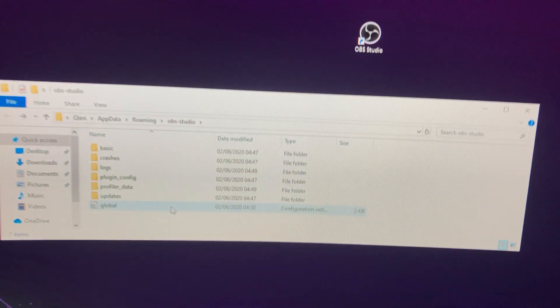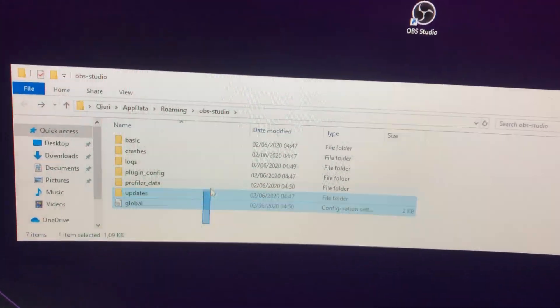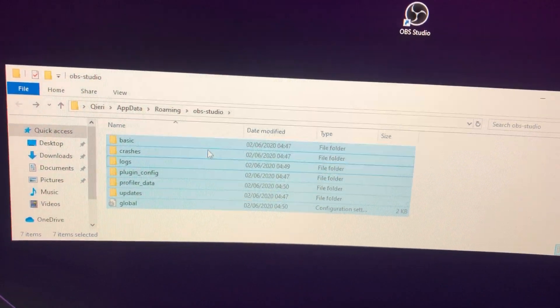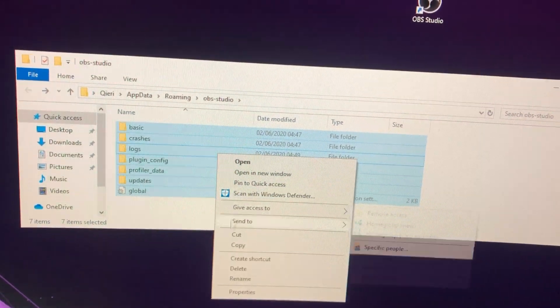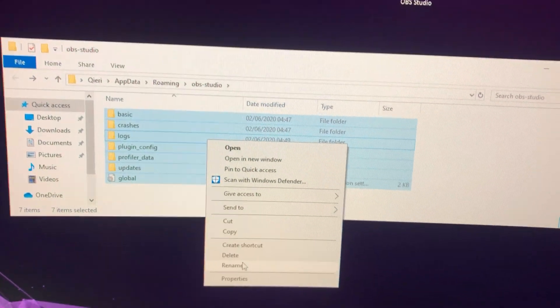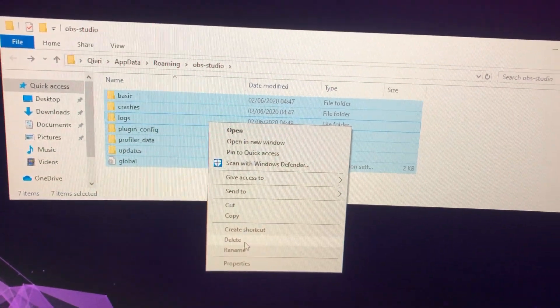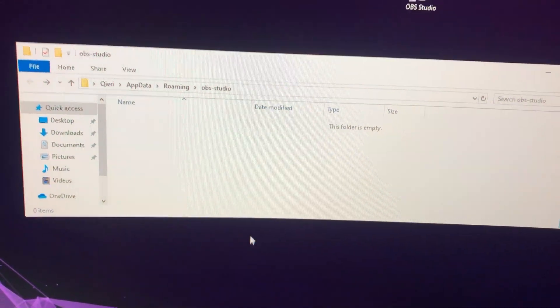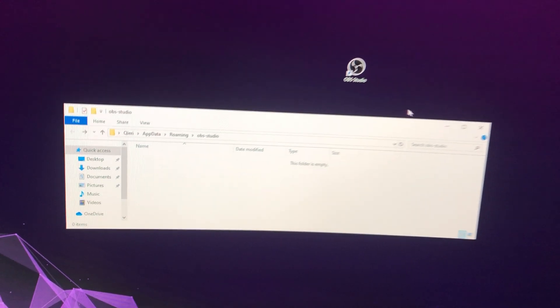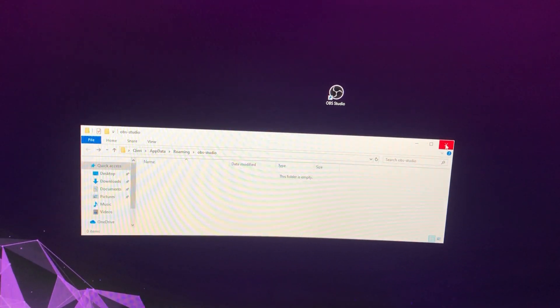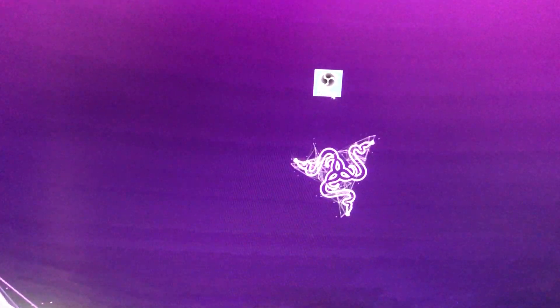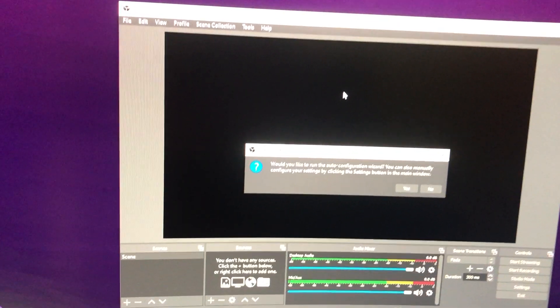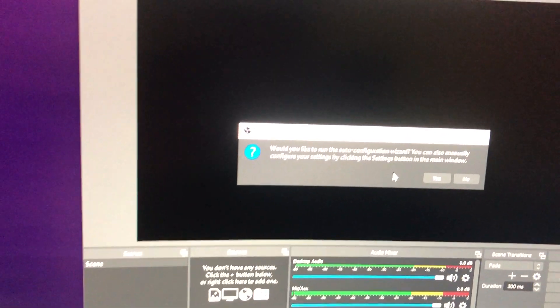Now let's just select all of them and get rid of them. Now let's go ahead and open OBS Studio back up.